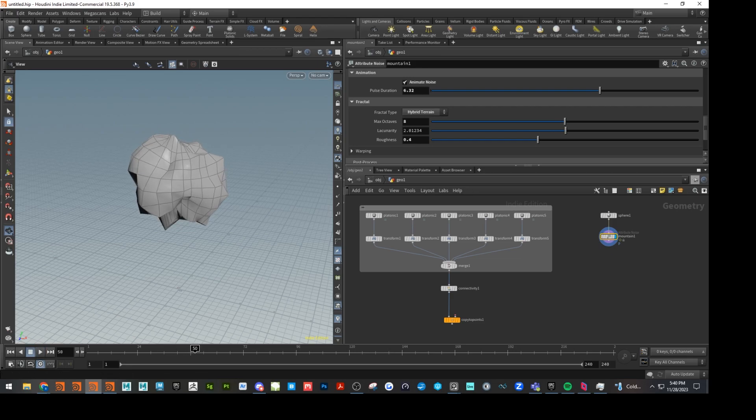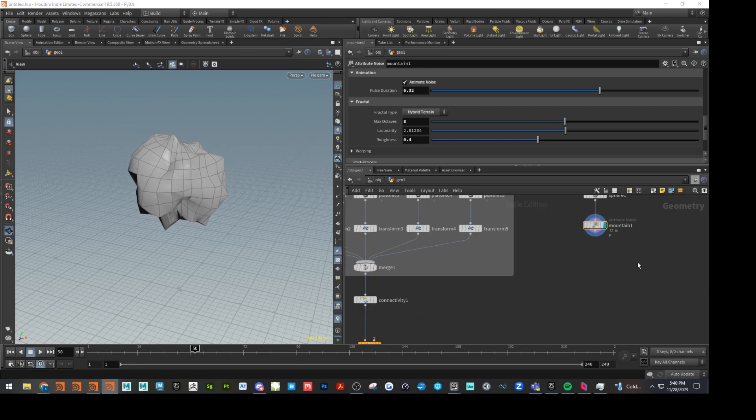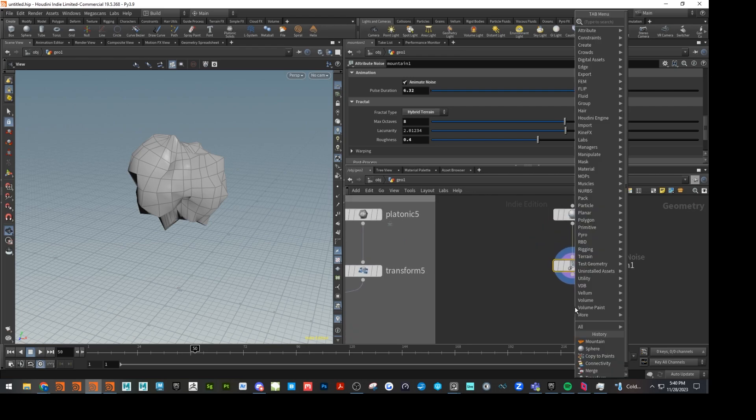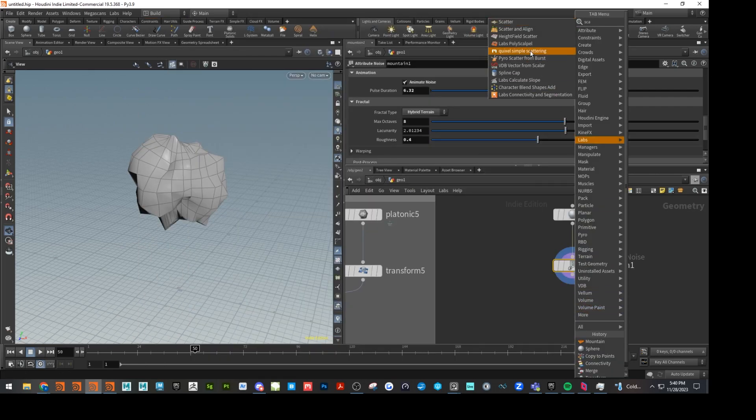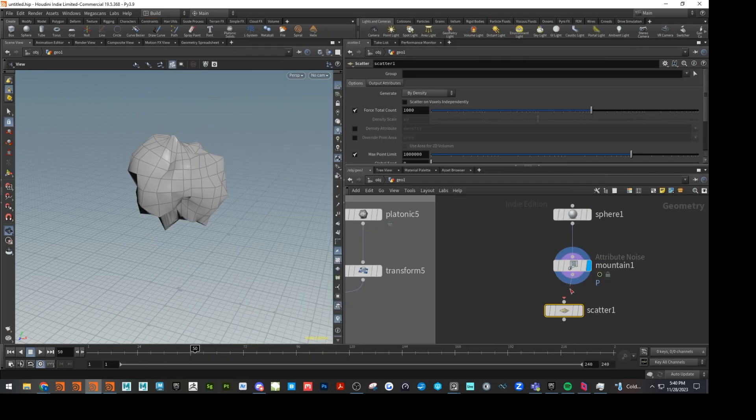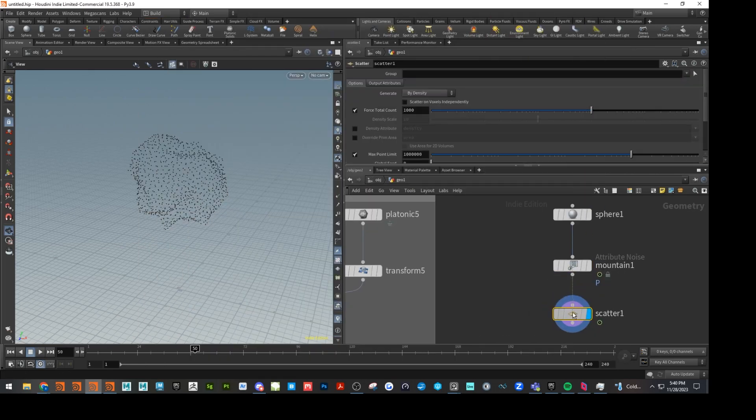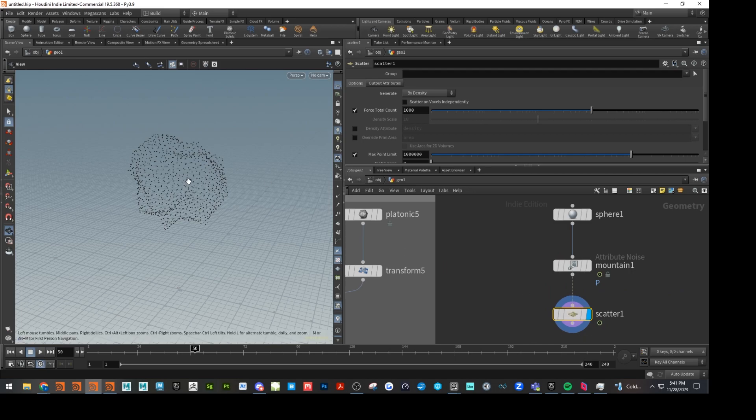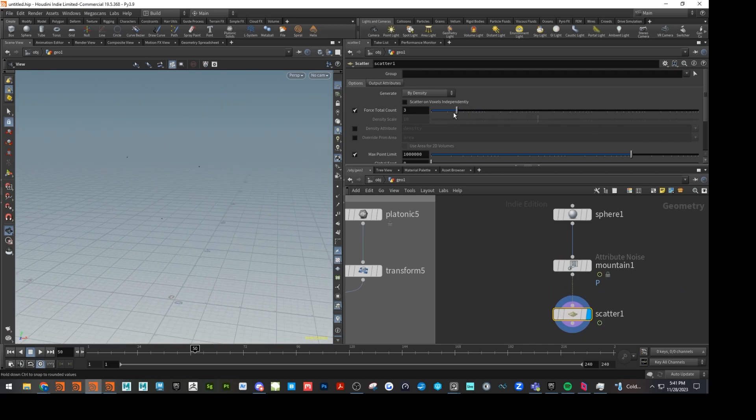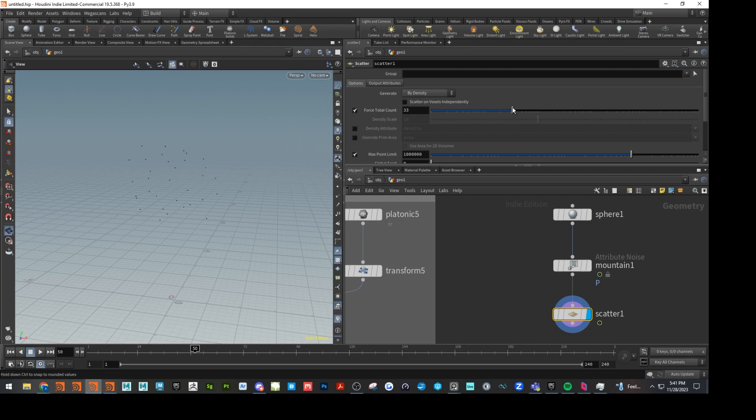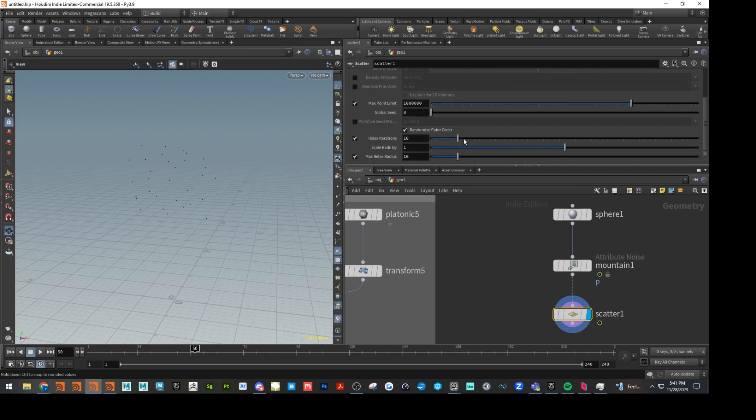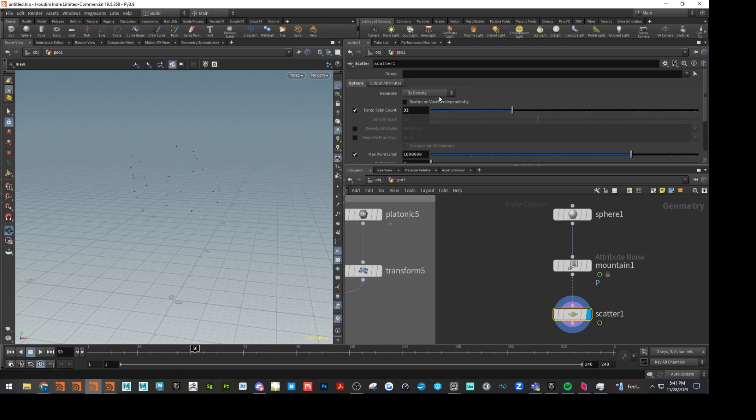Yep. Terrific. Next up is going to be, let me zoom in here. Scatter. Which is going to give us our points that we need. Let's go ahead and lower this down to 33. Bring our relax iterations down. I think that's all we need for that.